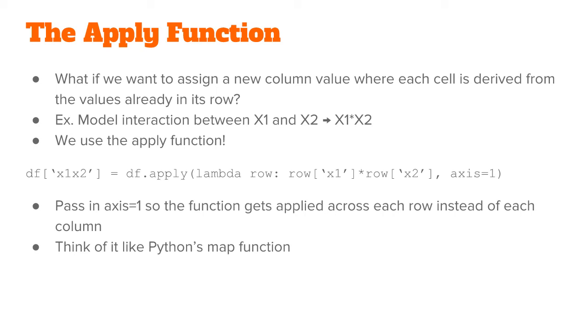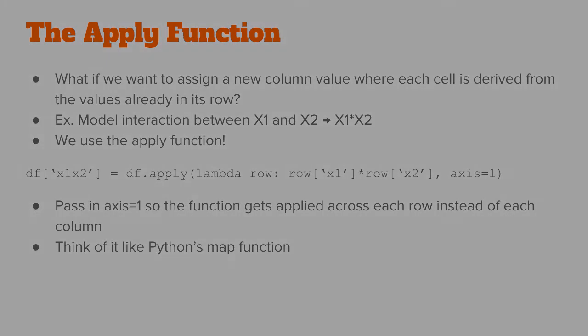Note that we need to pass in the argument axis equals one so that the function gets applied on each row at a time as opposed to each column at a time.